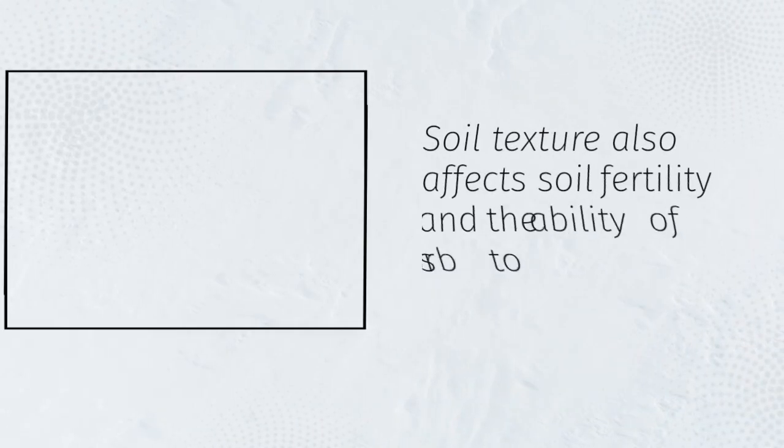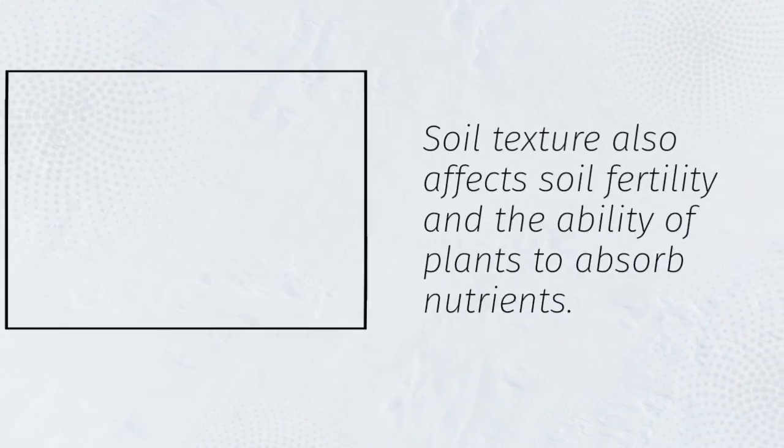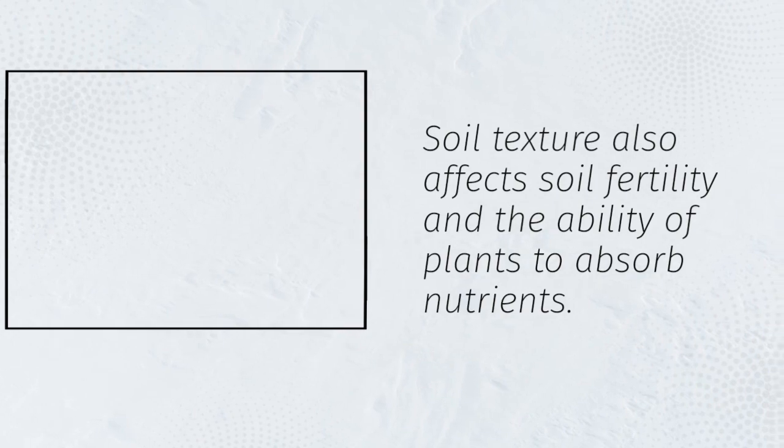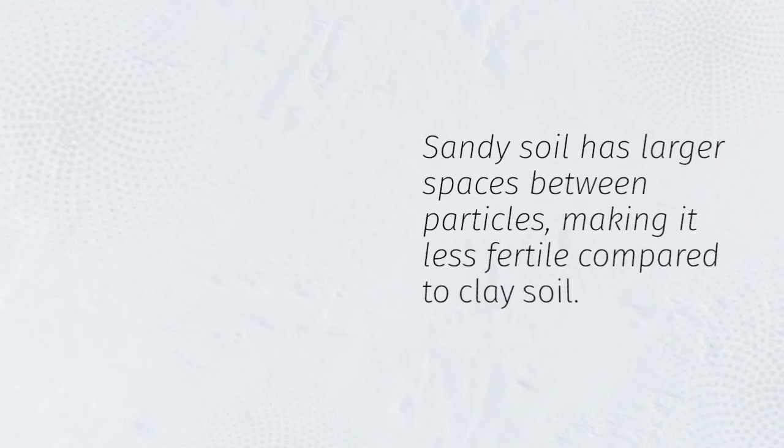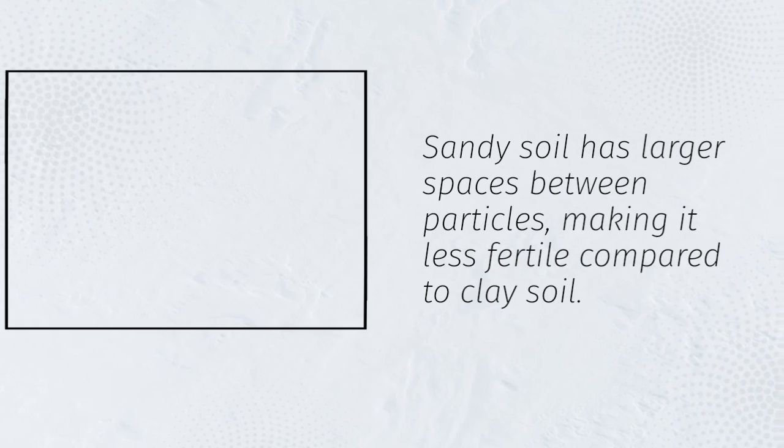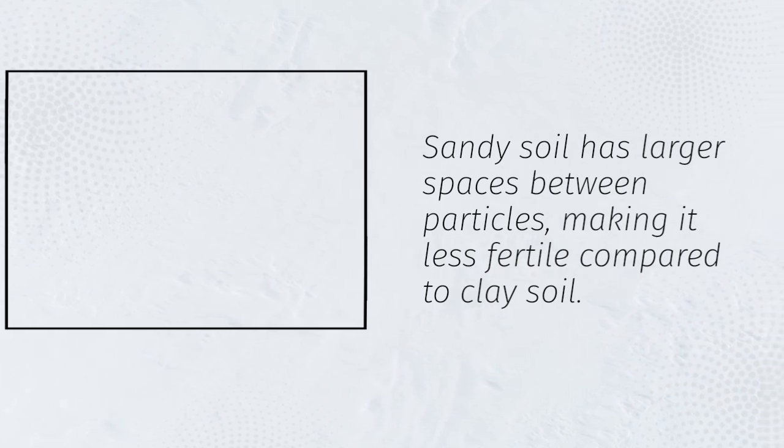Soil texture also affects soil fertility and the ability of plants to absorb nutrients. Sandy soil has larger spaces between particles, making it less fertile compared to clay soil.